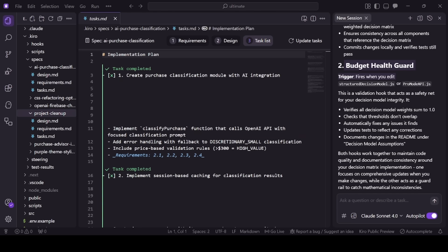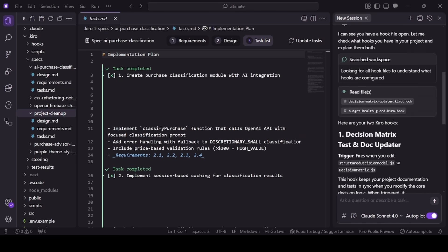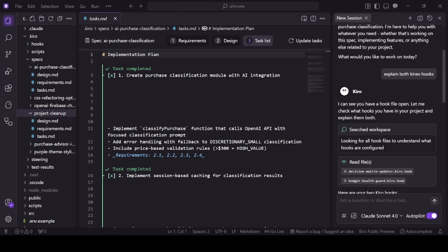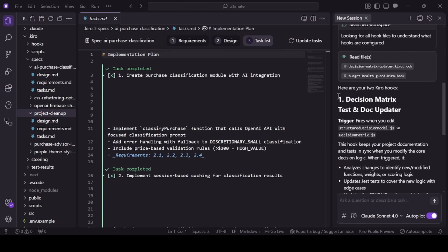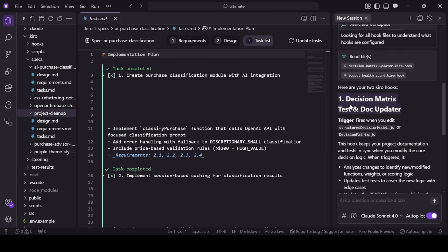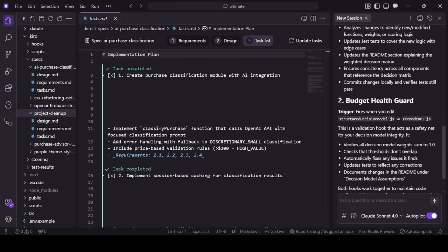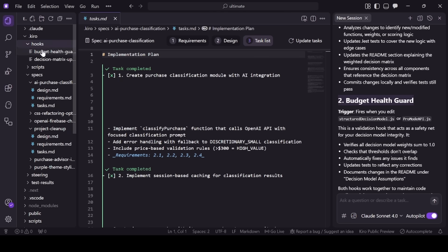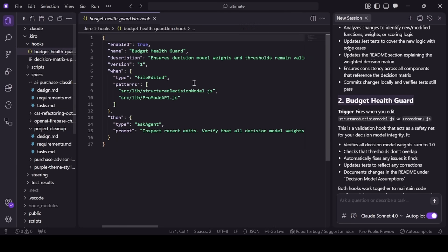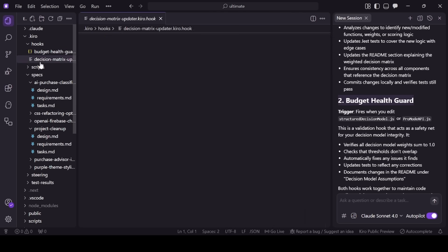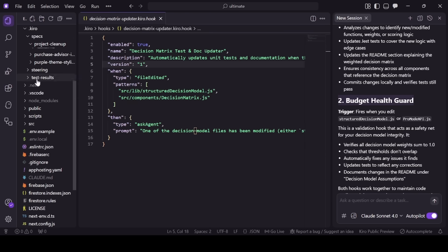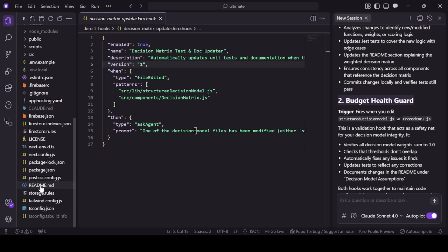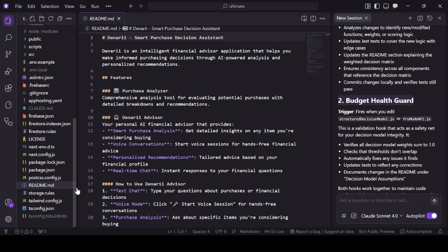Kiro's agent hooks are my favorite feature. I set up two major hooks. Whenever I change the decision model files, these hooks verify the logic is not corrupted, thresholds don't overlap, and docs stay in sync. If something's off, Kiro fixes it, updates tests, and refreshes the README. I get speed and integrity. It's like having a QA engineer and a technical writer built in.